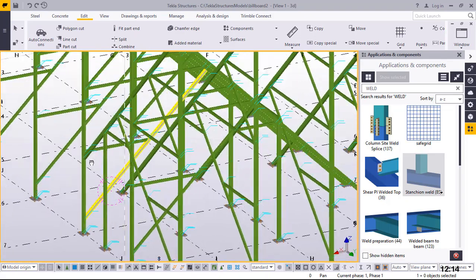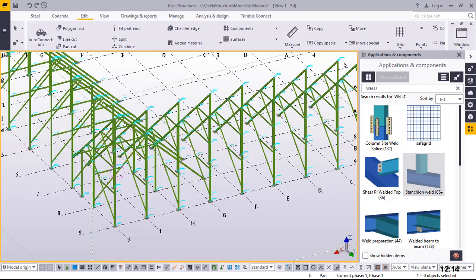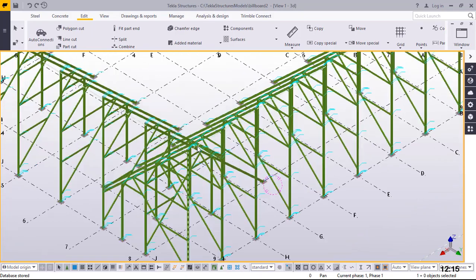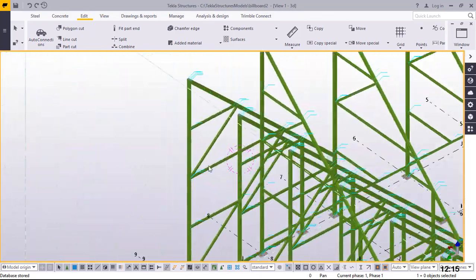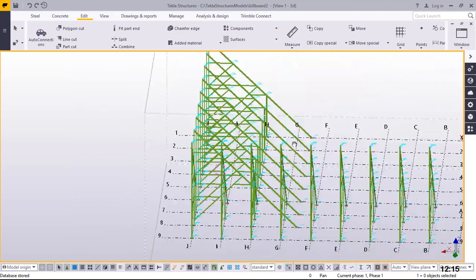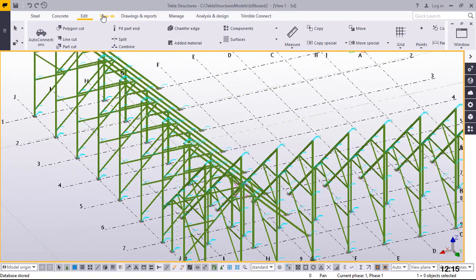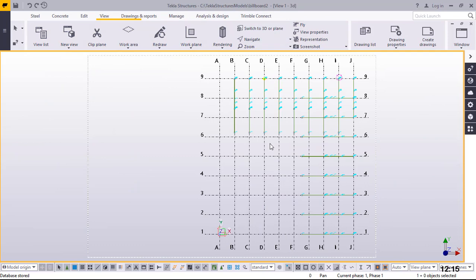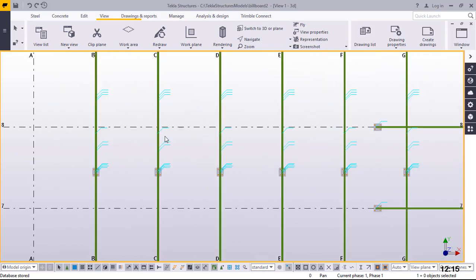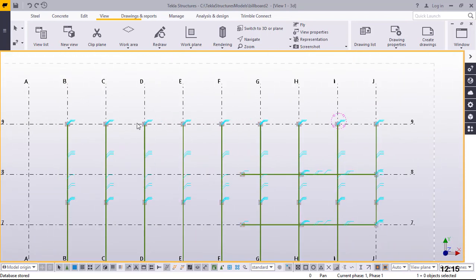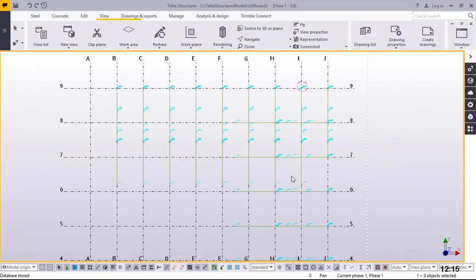This is what we're having now. If I switch back to the top view, we'll have that. Switch back to the isometric view and this is what you can see.